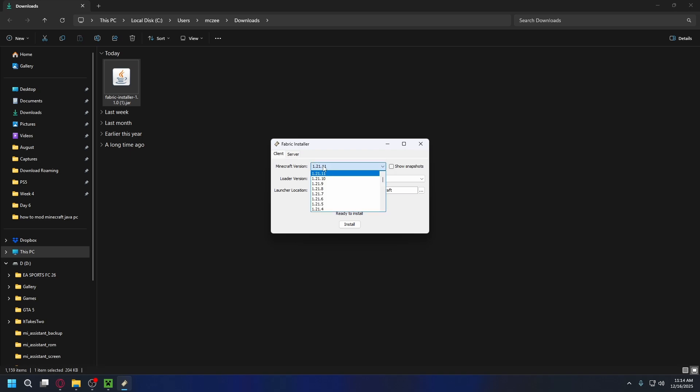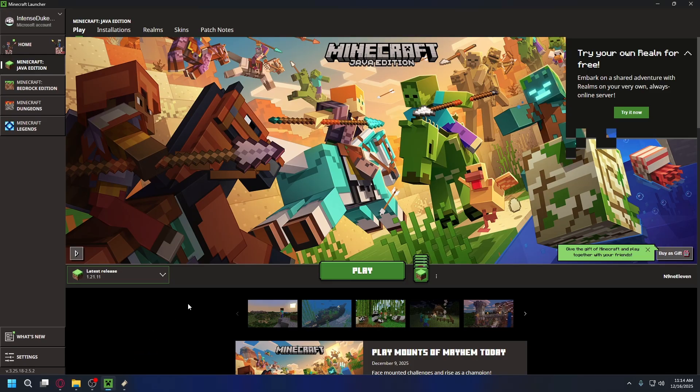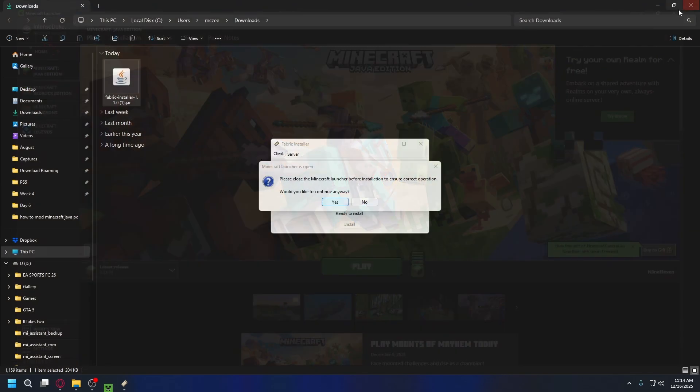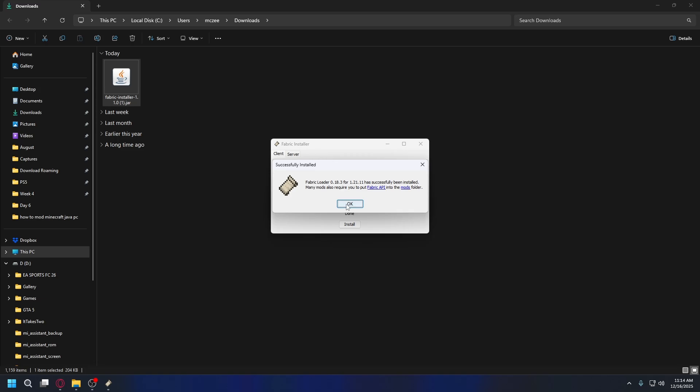Now here you want to select your Minecraft version. I want to install it to the latest one, so 1.21.1. You don't need to change anything else. Hit install. If you see this, make sure you close your Minecraft launcher. Now you can hit yes and Fabric loader is installed. Click okay.